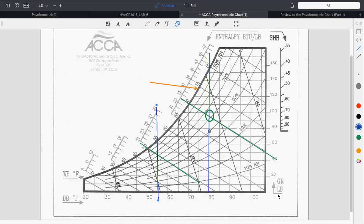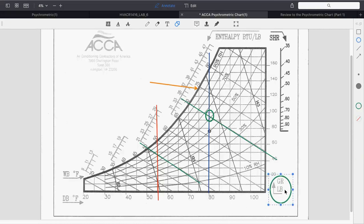There's another column to worry about — look at the right column of the chart. That's grains of moisture per pound. Grains of moisture has to do with how much water is in the air. Rather than cups or teaspoons, they talk about grains of water per pound of air, because air has weight.